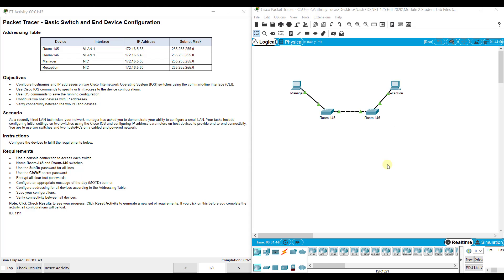Hi everyone. This video walks through completing Packet Tracer Assignment 2.9.1, Basic Switch and End-Device Configuration.